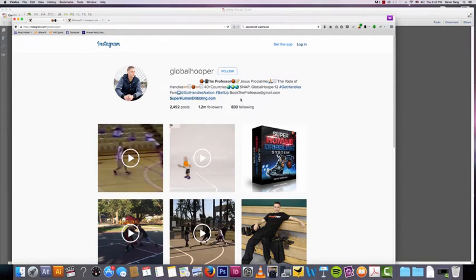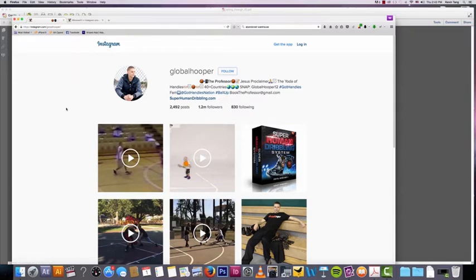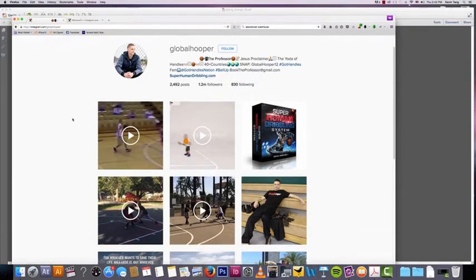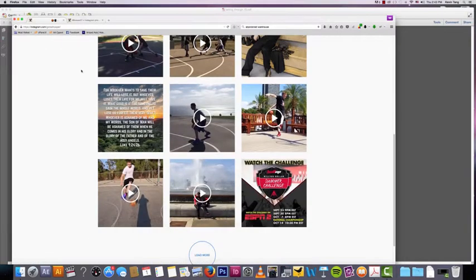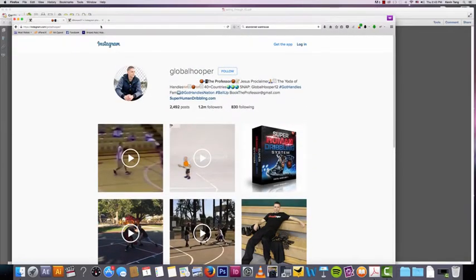Of course he has the product in his bio link here. If he was a little bit smarter, he'd probably try to use a bitly link, which we discuss in depth in another chapter. If he could just use a bitly link, that would be a little bit better for him. So yeah, that's pretty much one example.